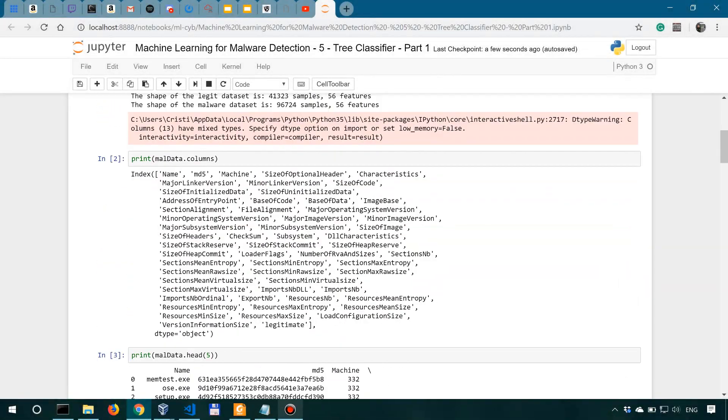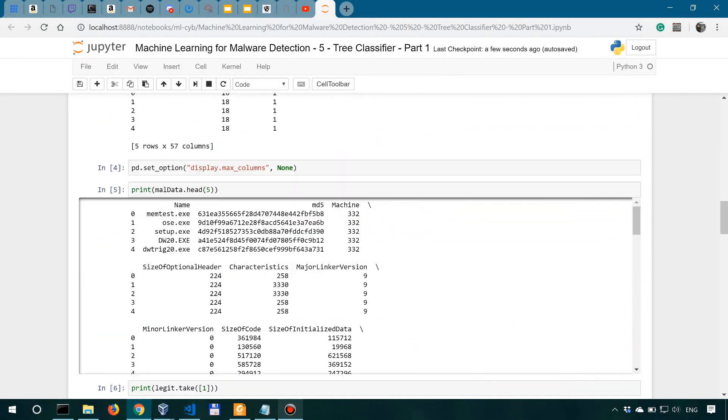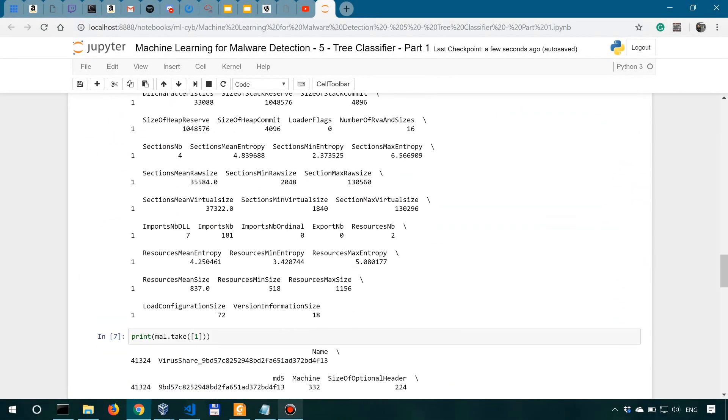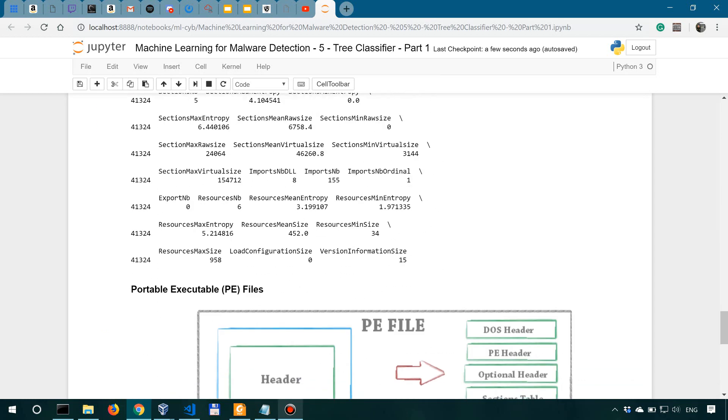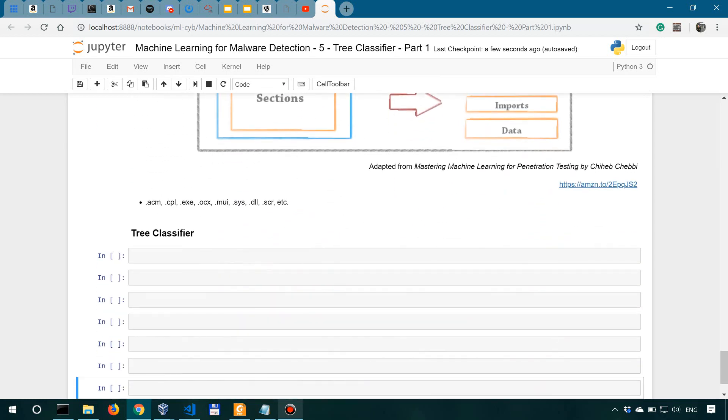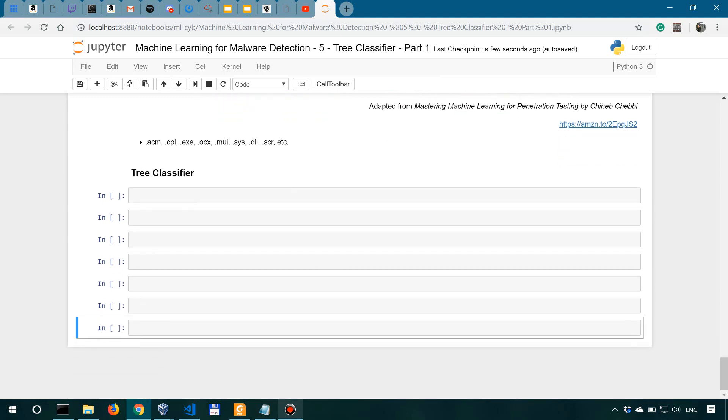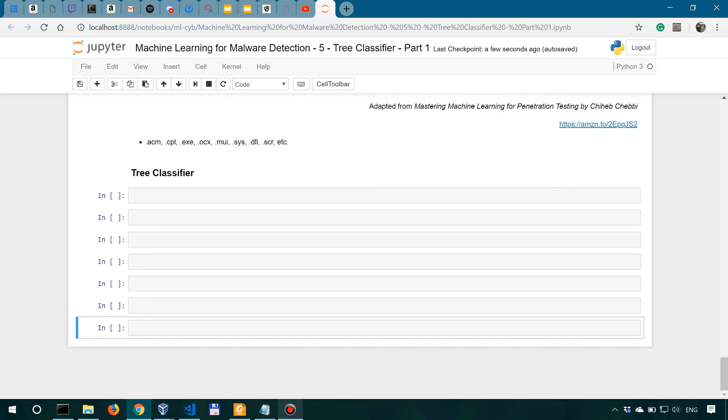In this video we're going to start building our first machine learning classifier for malware detection. One of the simplest and most straightforward ways to do it is to use scikit-learn. As a reminder, we're following the textbook by Chihab Chabi linked in the description. So a very big shout out to Chihab for inspiring these videos.